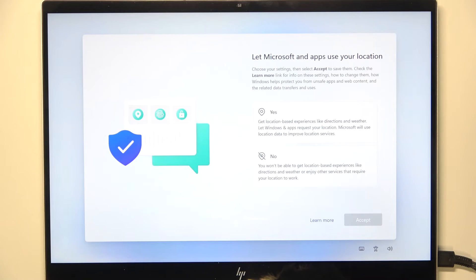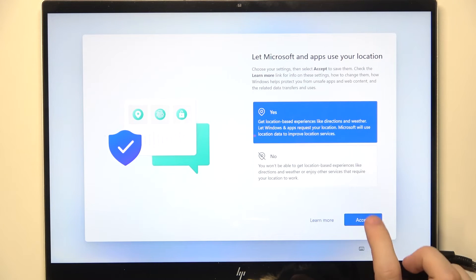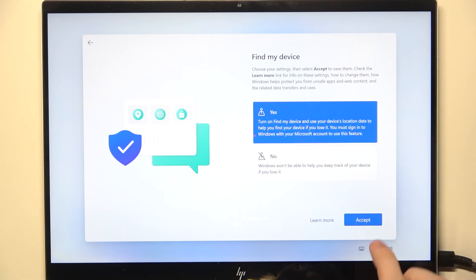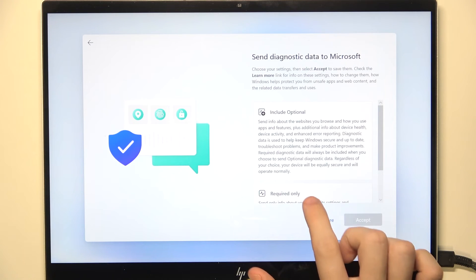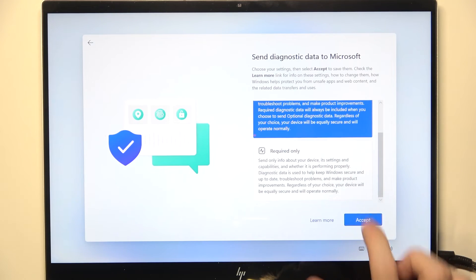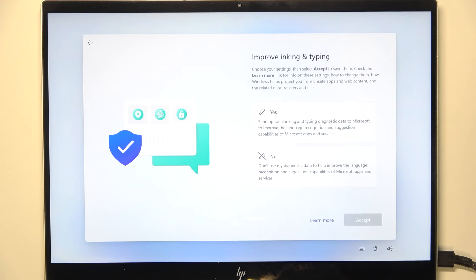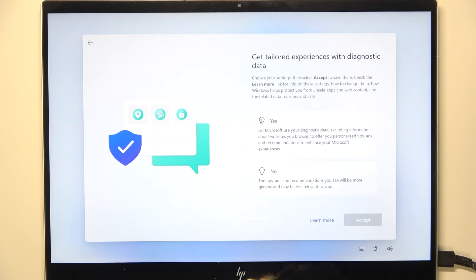Now it asks you if you want to let Microsoft and apps use your location, so I'm gonna click on yes, then click on accept. Then if you want to enable find my device, let's click on yes as well. Then if you want to send diagnostic data to Microsoft, improve inking and typing.